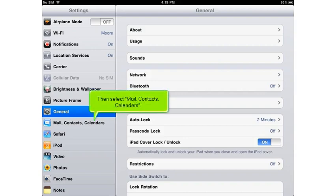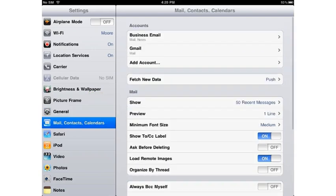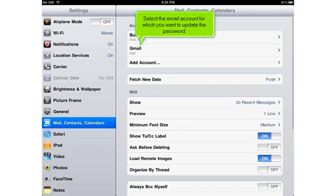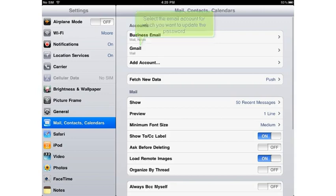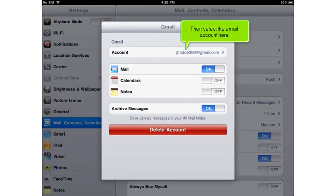Then select Mail, Contacts, Calendars. Select the email account for which you want to update the password. Then select the email account here.